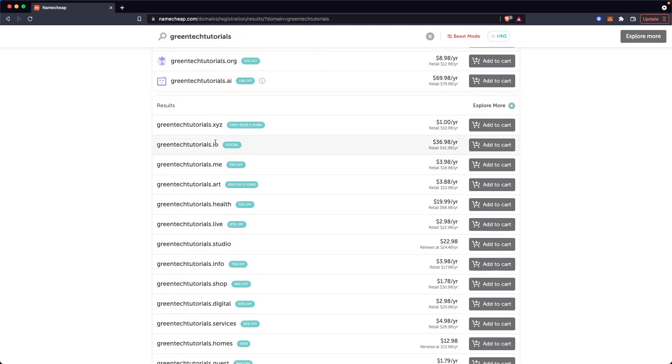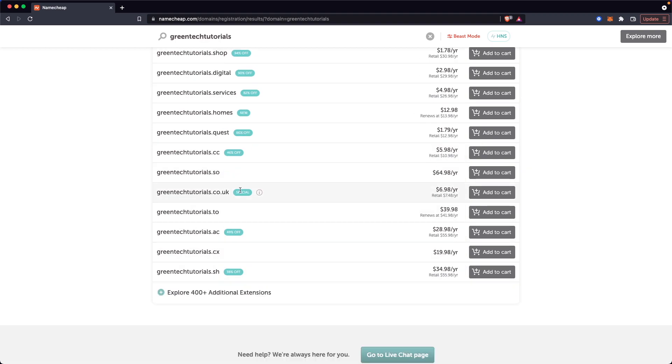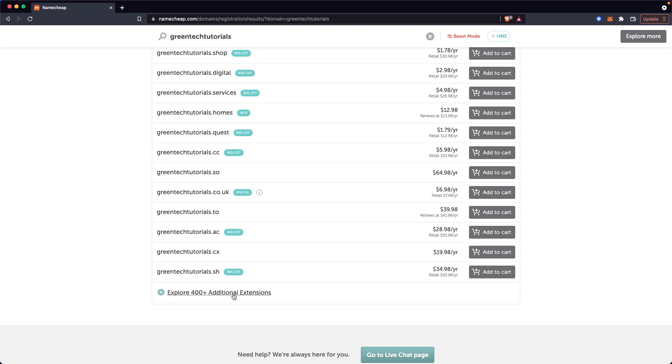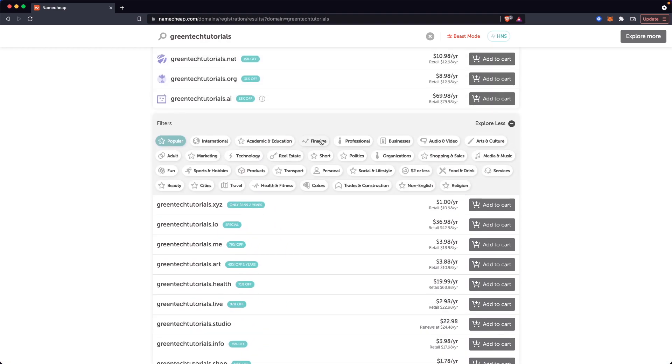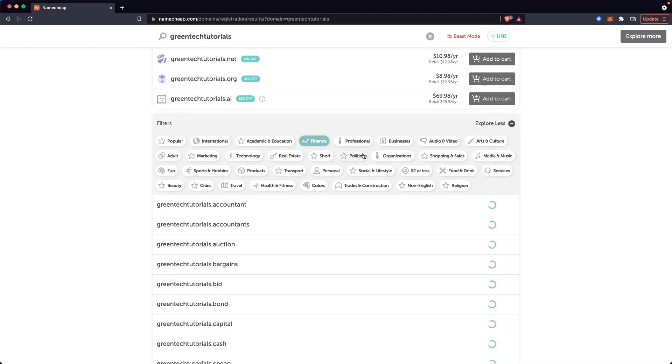So we can get a .io or a .me. You can also get a .live. And if we don't see a domain extension that we want, we can click on explore 400 plus additional extensions. And this is going to give us a ton of different extensions we can do.